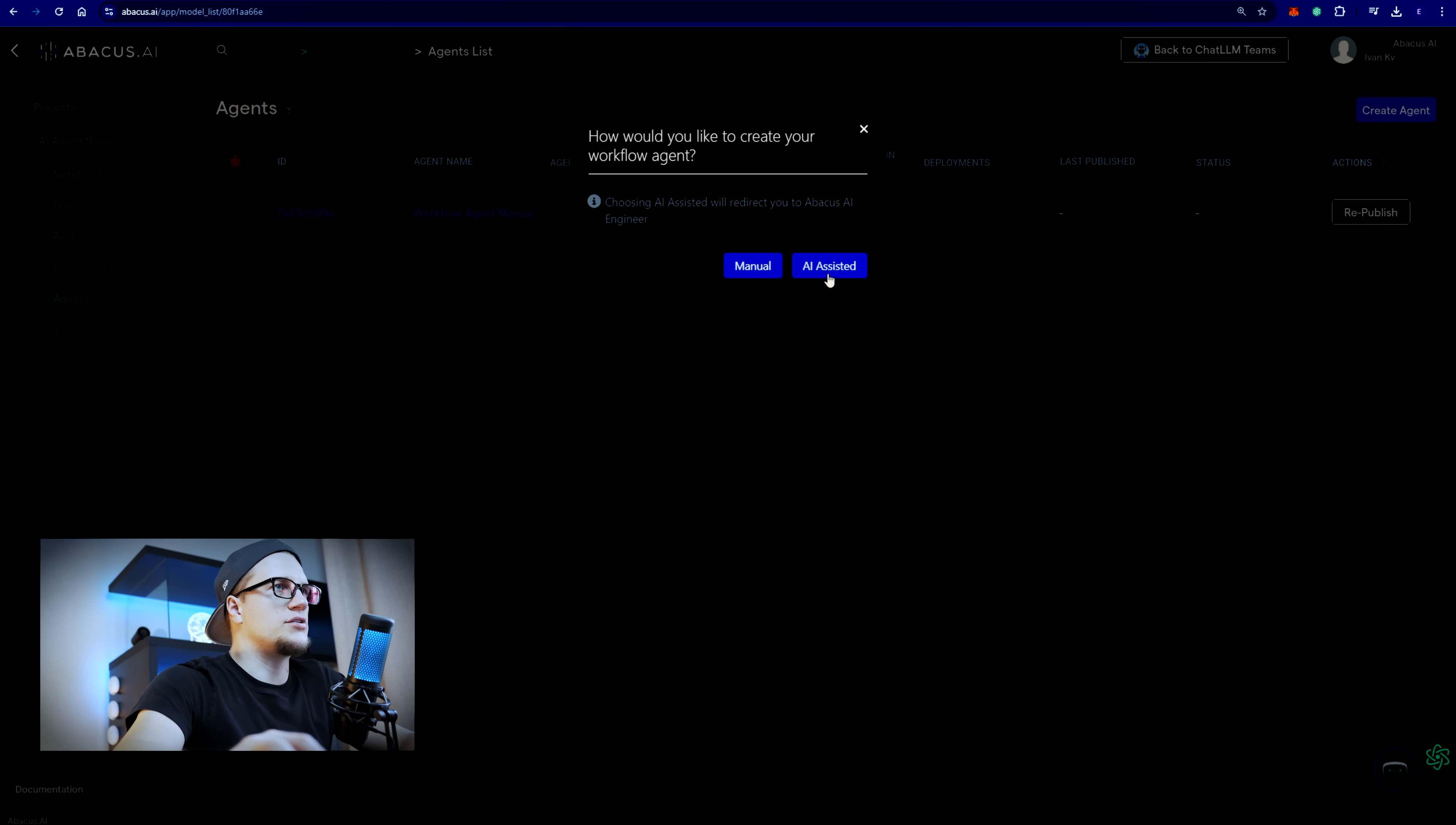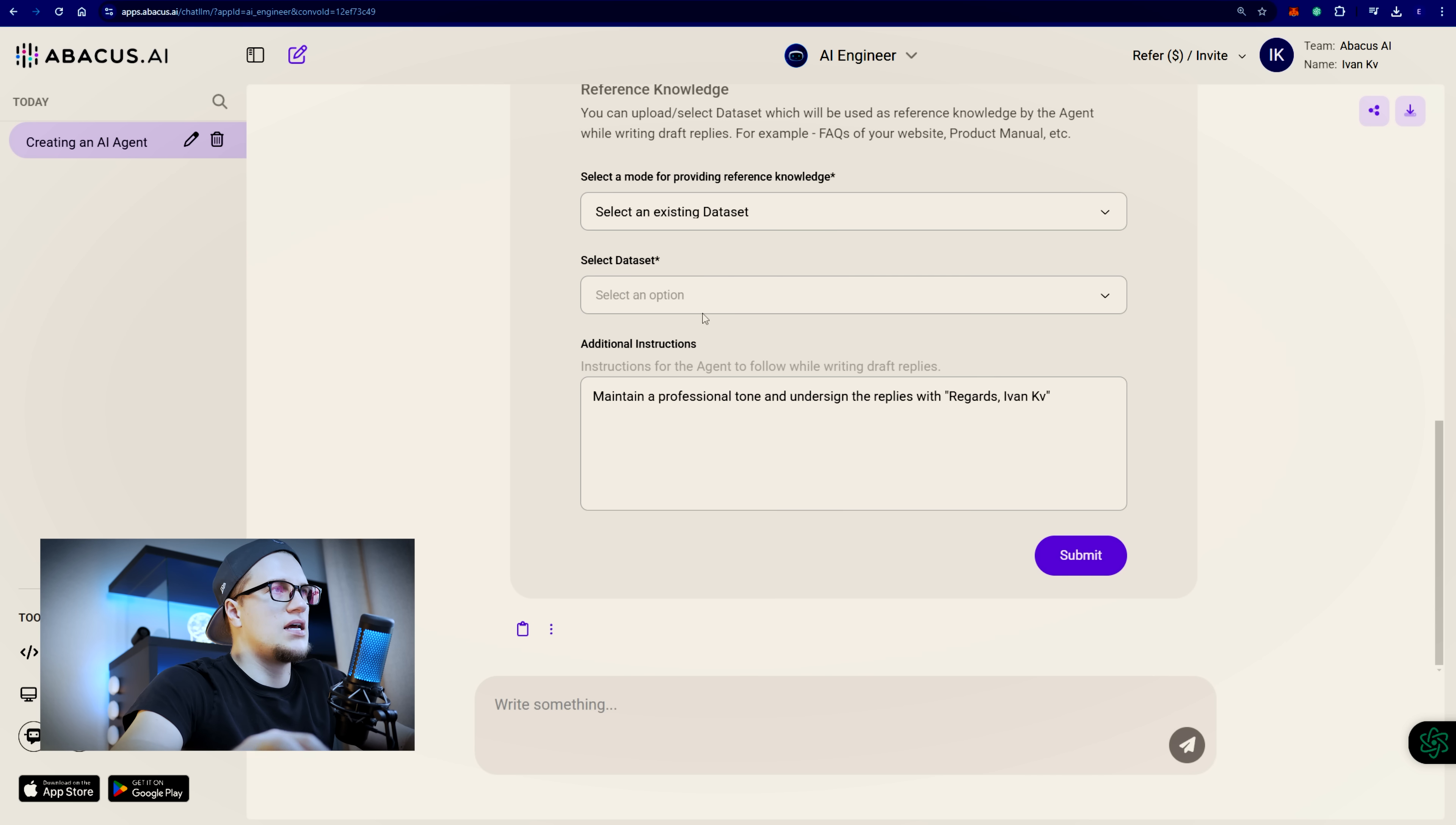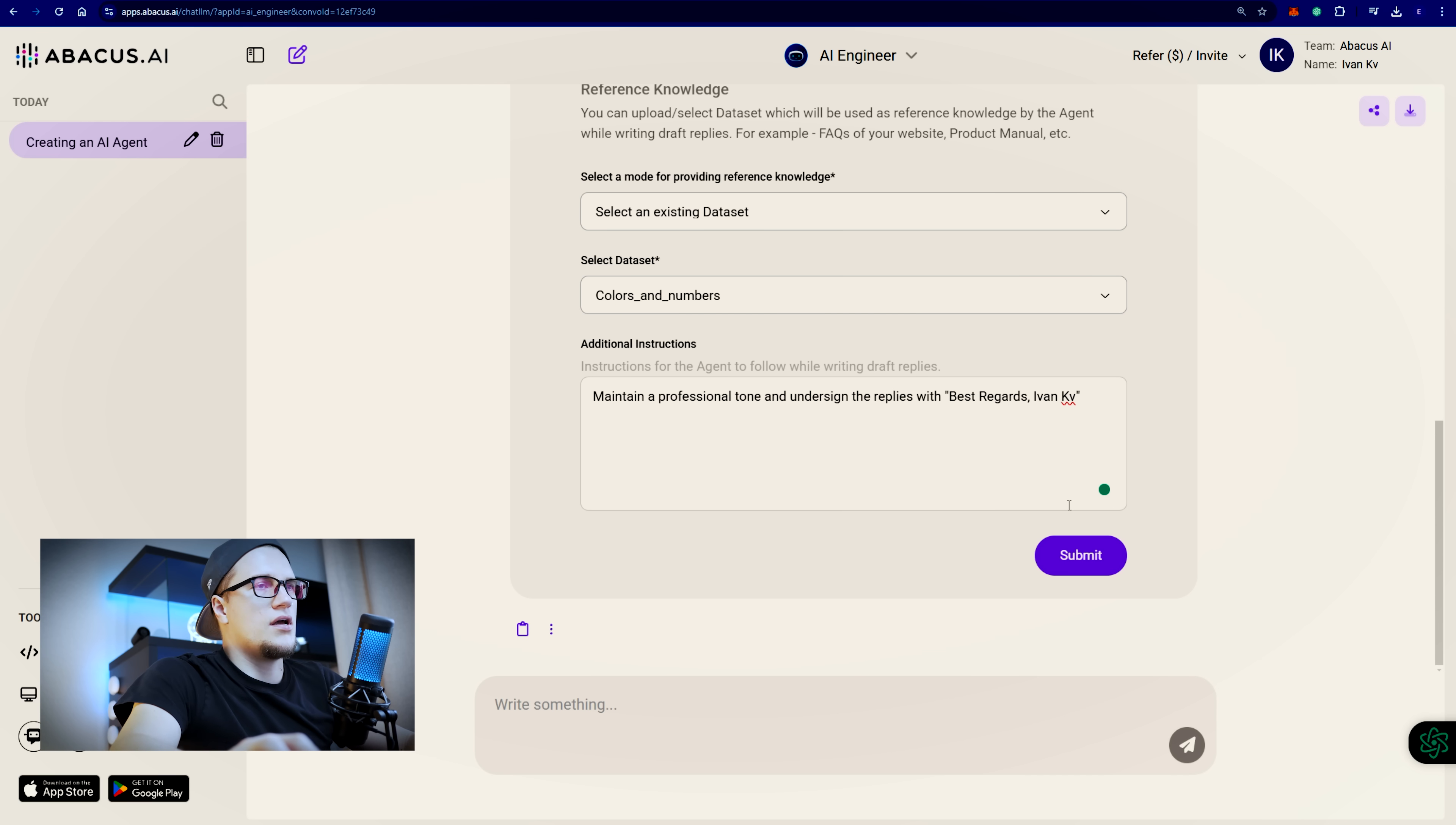How would you like to create your workflow agent? I'll click on AI assisted. Let's say I want to create an email answering agent. Select a mode for providing reference knowledge. Select an existing dataset. I'll pick these colors and numbers dataset. Instructions: maintain a professional tone. Best regards Ivan KV. I'll click on submit.